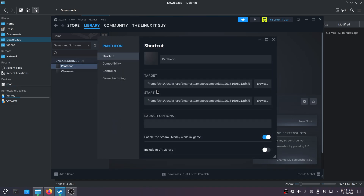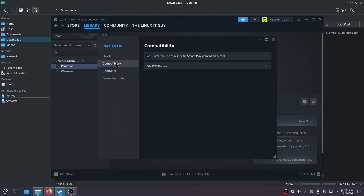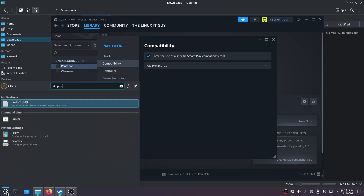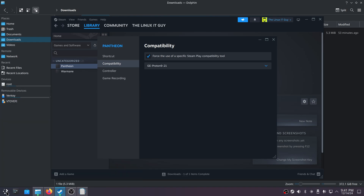Just right-click on that, go to Properties, then Compatibility, and make sure it's set to Proton GE 9-21. To get Proton GE, we're just going to use ProtonUp-QT.